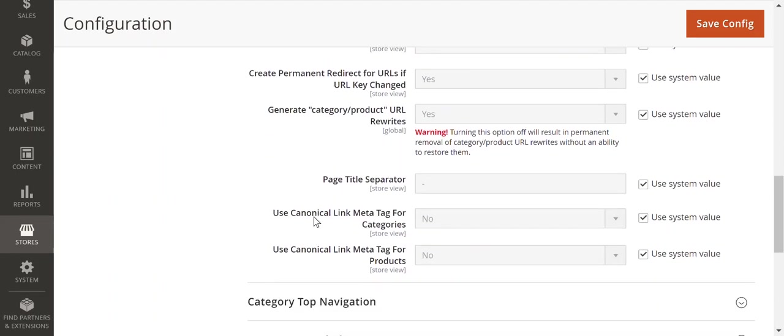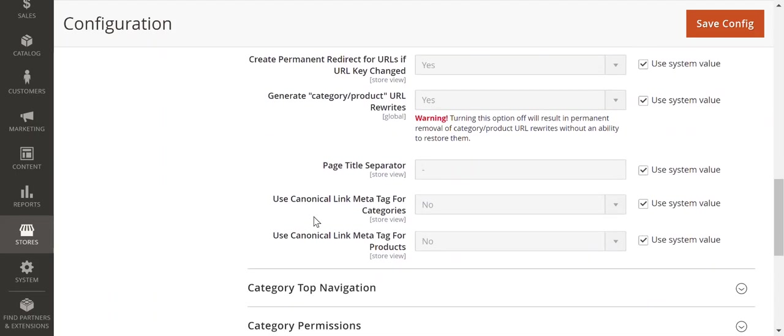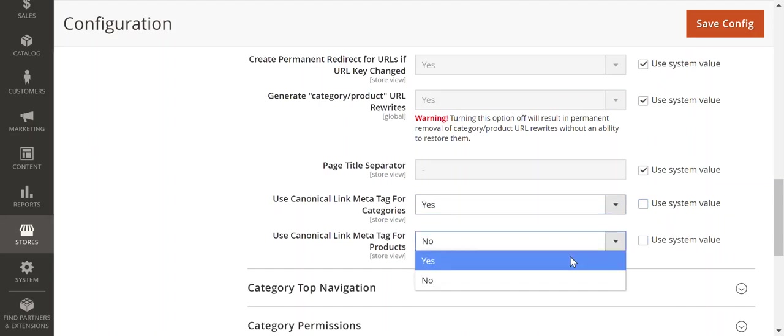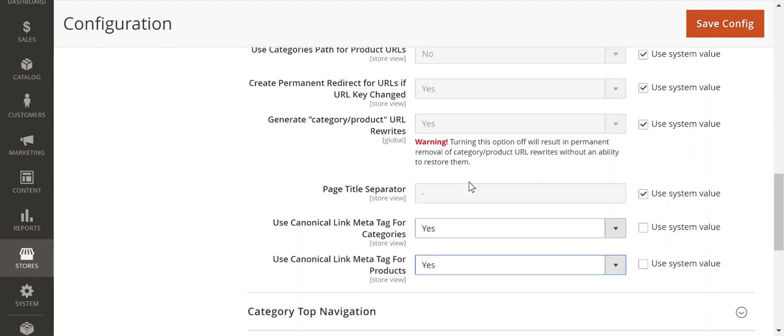The two main ones that we need to make sure are set up are Canonical Meta Tag for Categories and Canonical Meta Tag for Products. These both need to be set to Yes.